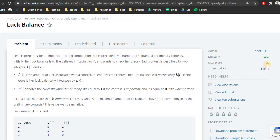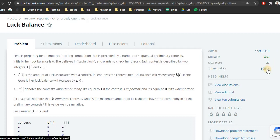Hello and welcome to the video. In this video we will discuss Luck Balance, a problem from HackerRank Interview Preparation Kit playlist. It is the second problem in the greedy algorithms section and is marked as easy for a score of 20. We will solve this in three steps: first the problem definition, then an explanation of how to optimize our approach, and after that we will write code.